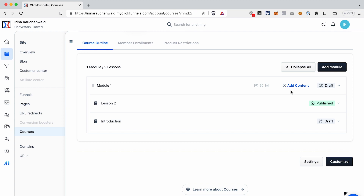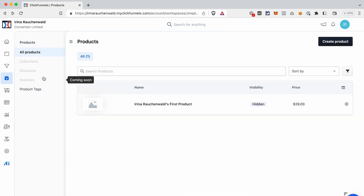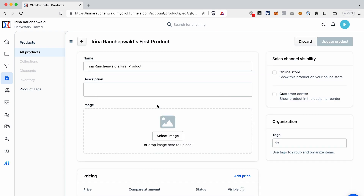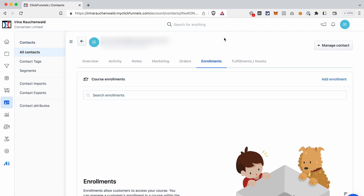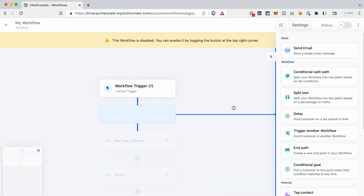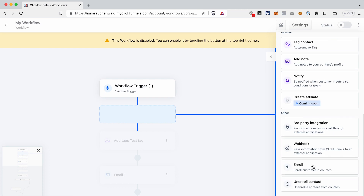Now let's talk about course management questions I see asked again and again. First, how do you enroll users into the course? There are a few ways. The first is through product purchase — create a product in ClickFunnels 2.0, connect it to the course, and when someone purchases they're automatically enrolled. If you refund or a chargeback occurs, they're automatically unenrolled. Second, manual enrollment: open a contact in the Contacts section, go to the Enrollments tab, and add an enrollment. Third, use a workflow with the action Enroll a Customer in the Course.